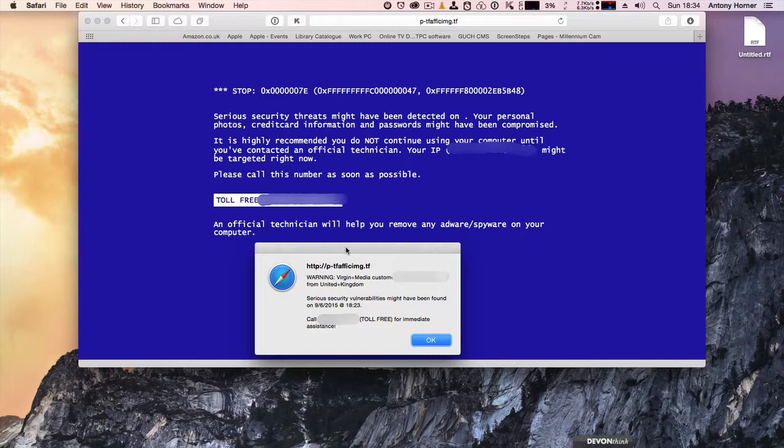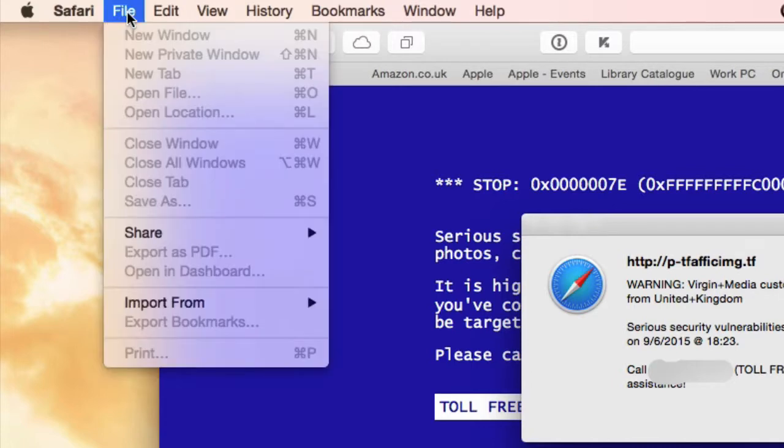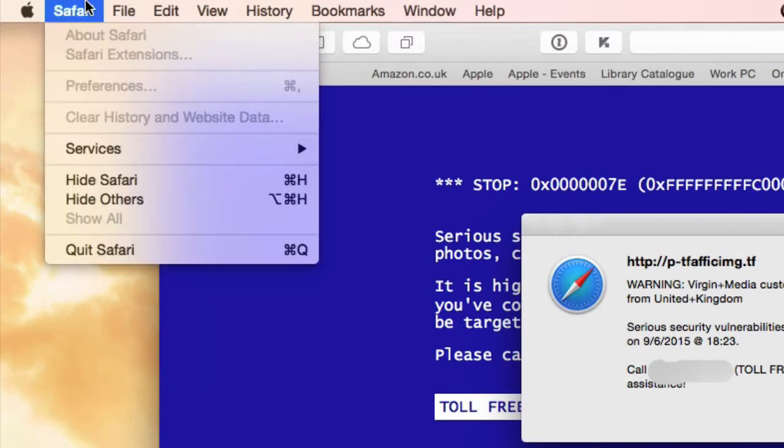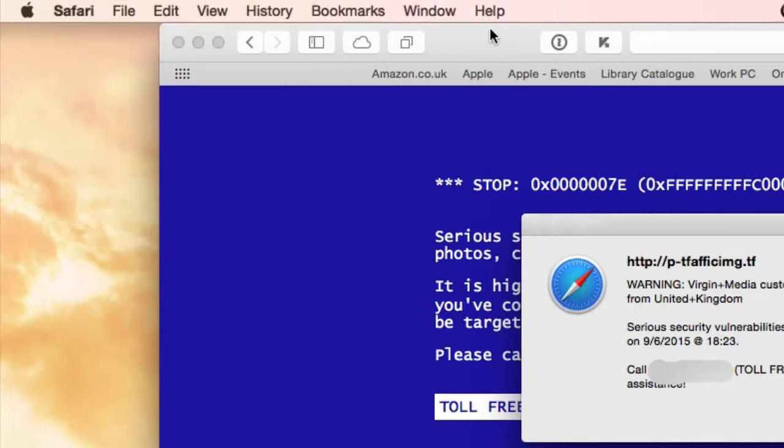So what should you do if you get a message like this? Well, the best thing to do is to go up to the Safari menu and click Quit Safari. Now this one will actually let me get rid of it that way, but not all of them do.